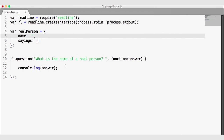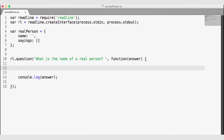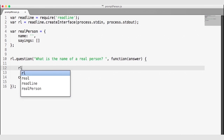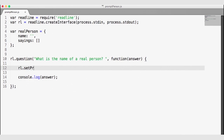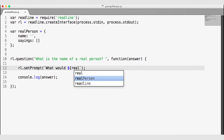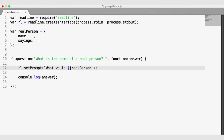We can also use ReadLine to set up a prompt so that we can ask a question over and over again. rl.setPrompt is the function we use to set the ReadLine prompt. I'm going to use a template string with backticks to ask 'What would,' then use the name of the real person — so realPerson.name — and then 'say?' So we can use the answer of the real person's name to find out what they'll say.